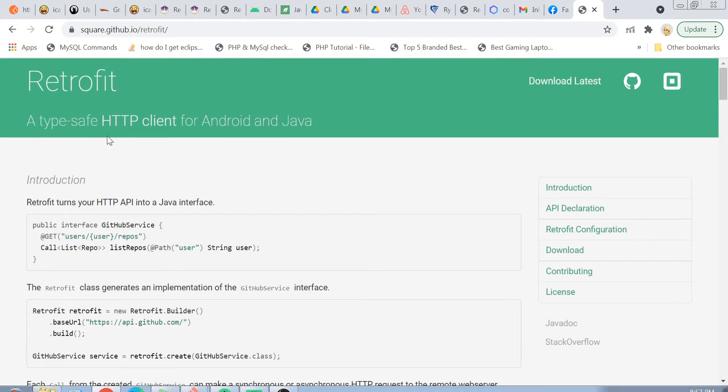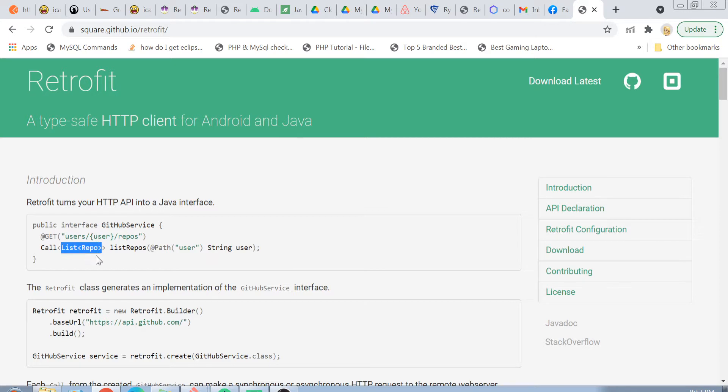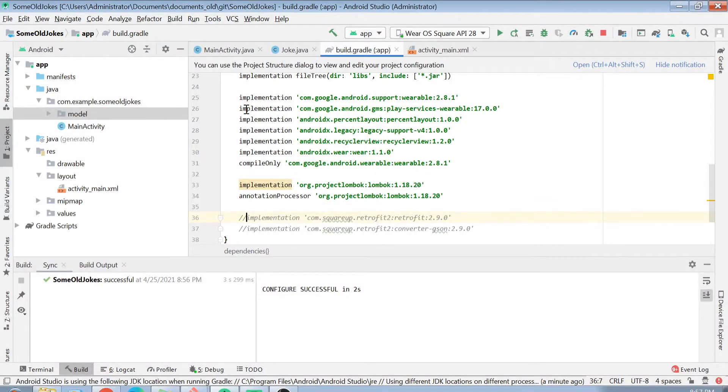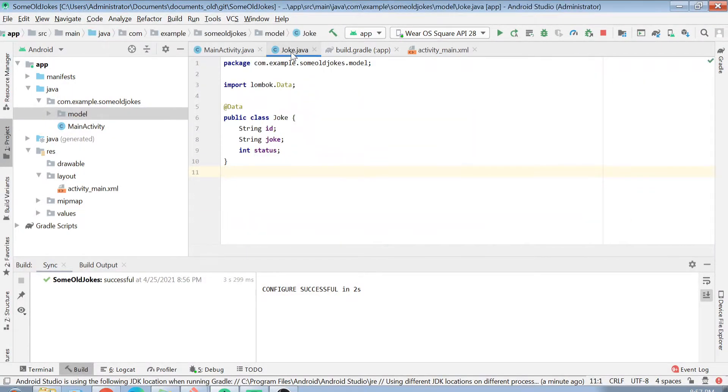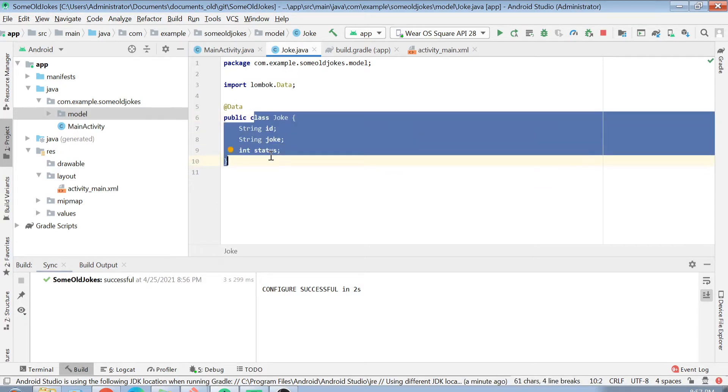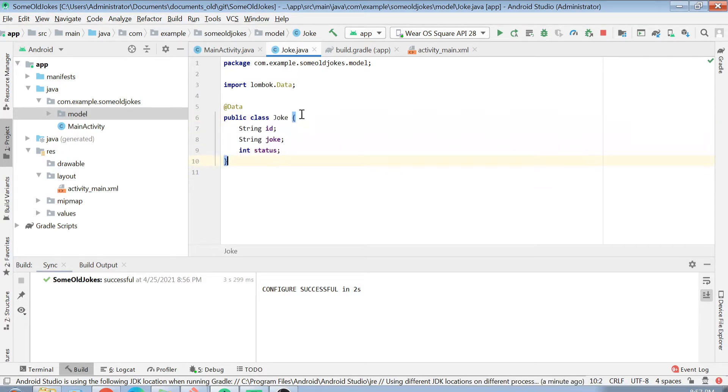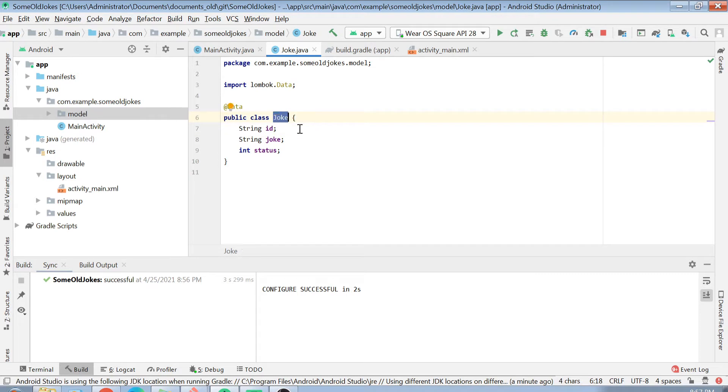What type-safe HTTP client basically means is that in case of Retrofit, you have to specify the type of response body which you are going to get from your URL. For example, if I go here, the type of response I am expecting from my JSON call or my REST call is this joke class object.